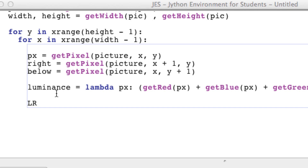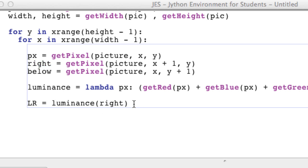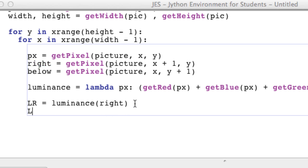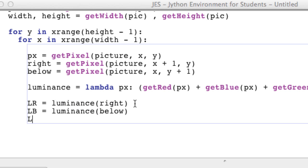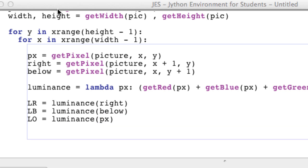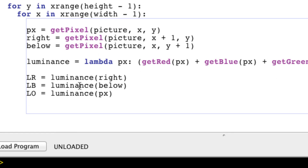The luminance of our right pixel, which I'll call lum_r, equals luminance(right). The luminance of our below pixel equals luminance(below). And the luminance of our original pixel equals luminance(px). So now we have the luminance of our right pixel, our below pixel, and our original pixel.